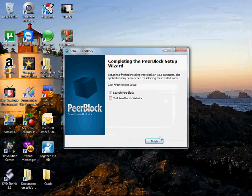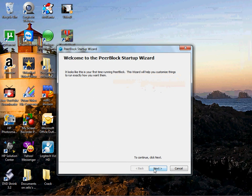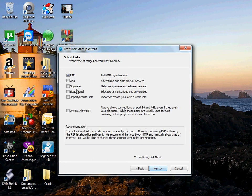You want to hit finish. When you get to this deal, you're going to hit next when the software starts up. You're going to click on P2P, ads, spyware, educational.